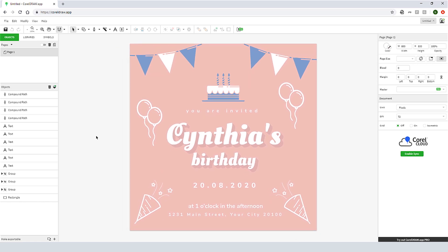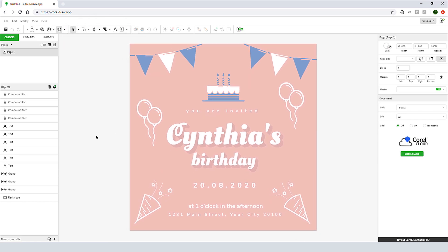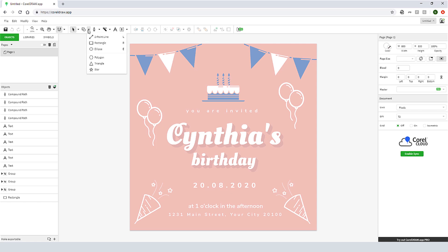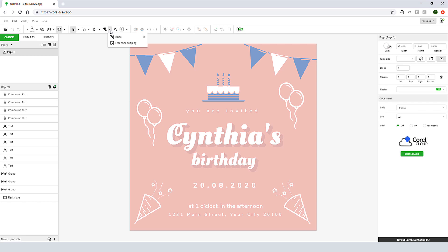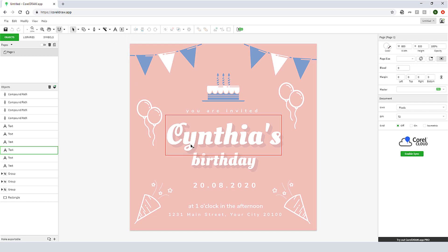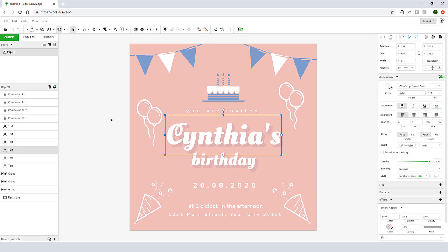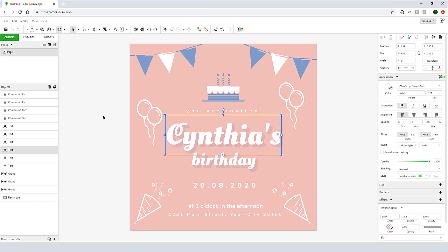All of my drawing and editing tools are in this toolbar across the top. Here are the Pick and Shape tools, Lines and Shapes, Curves, Shaping, and Text. I can also import images. When objects are selected, the tools for mirror, rotate, grouping, etc. are enabled here.